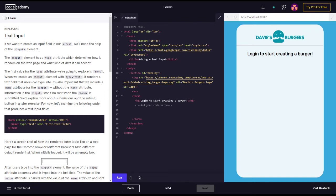It's also important that we include a name attribute for the input. Without the name attribute, information in the input won't be sent when the form is submitted. We'll explain more about submissions and the submit button in a later exercise.